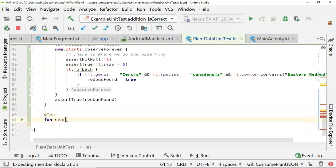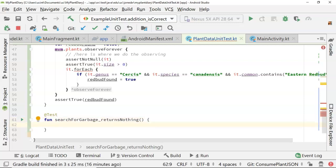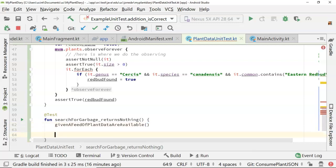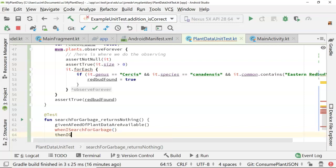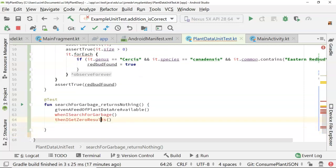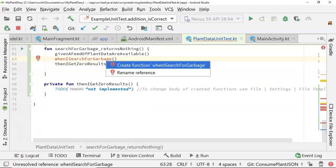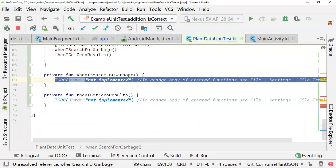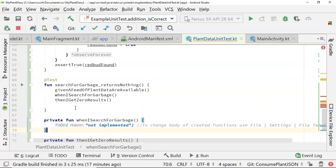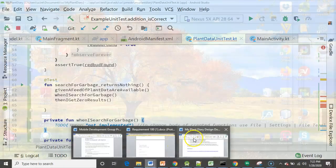Part of the reason is I get to reuse some things so let's say at test and then we'll say fun search for garbage returns nothing again a descriptive function name reason being if this fails or if something goes wrong you can tell exactly what failed because the function name tells you what's failing now here's why it is a bit faster this time around because notice given a feed of plant data are available that's common across both of my tests no problem then I can say when I search for garbage okay that one will be new but easy to replicate then I get zero results okay so let's go ahead and alt enter then I get zero results and alt enter on when I search for garbage.